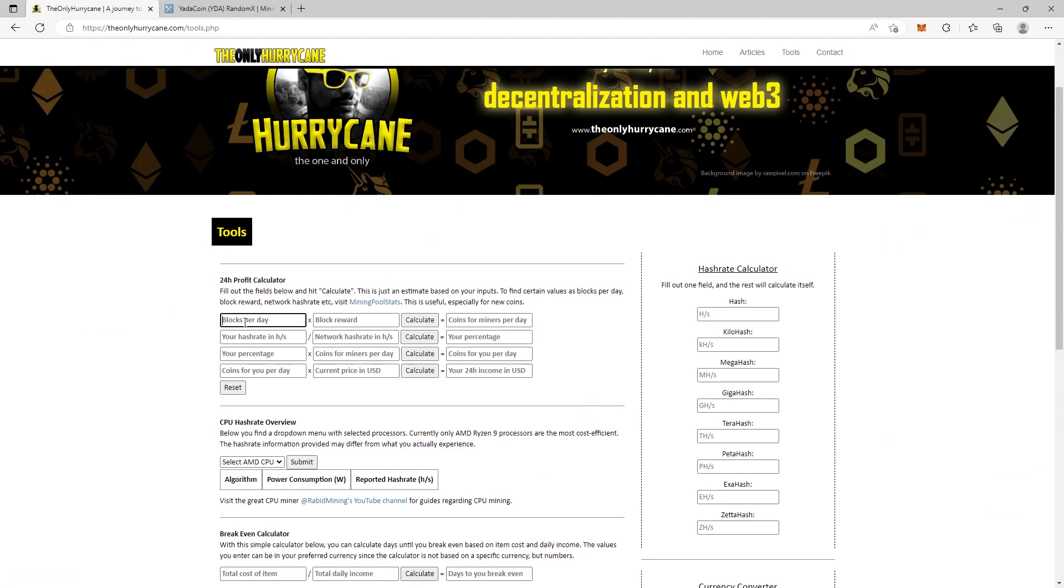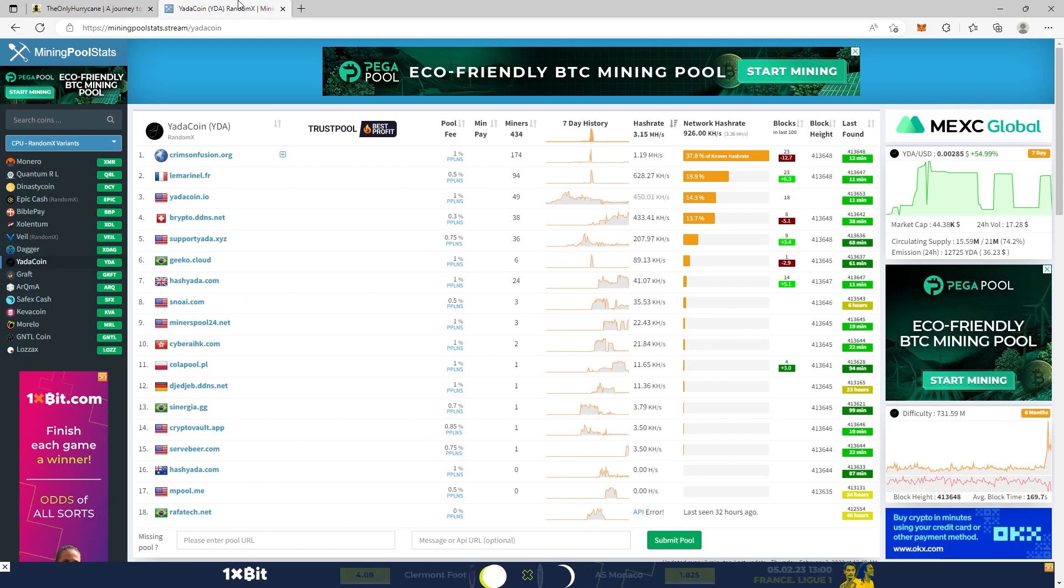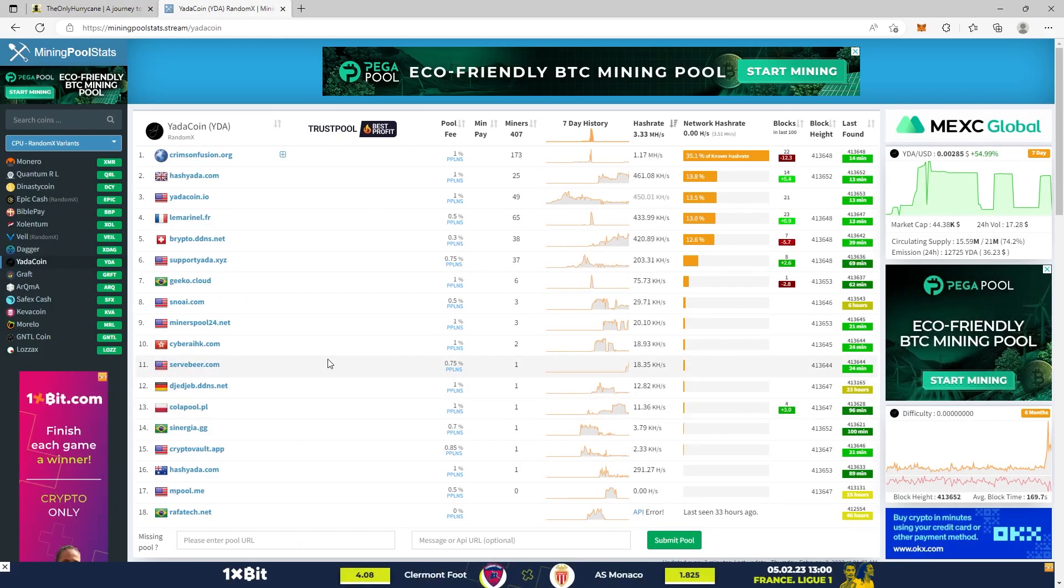So blocks per day: 480. Now we need to find the block reward. And here is some important stuff.